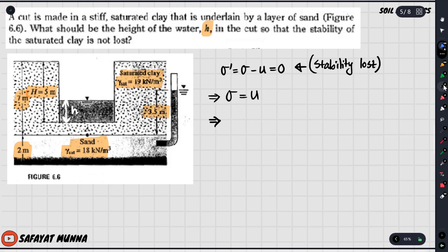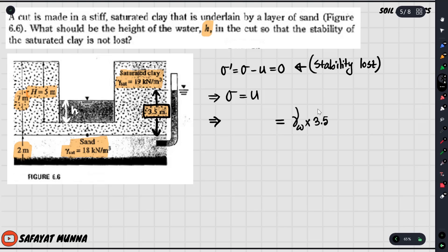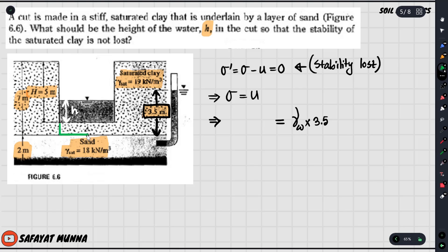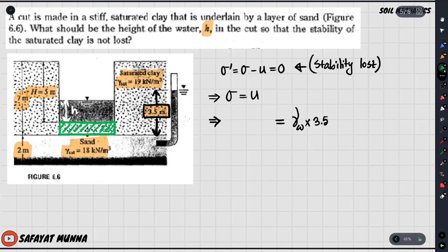We have a depth of 3.5 meters, so the pore pressure equals gamma water multiplied by the piezometric head, which is 3.5. We also have gamma soil and total stress sigma.